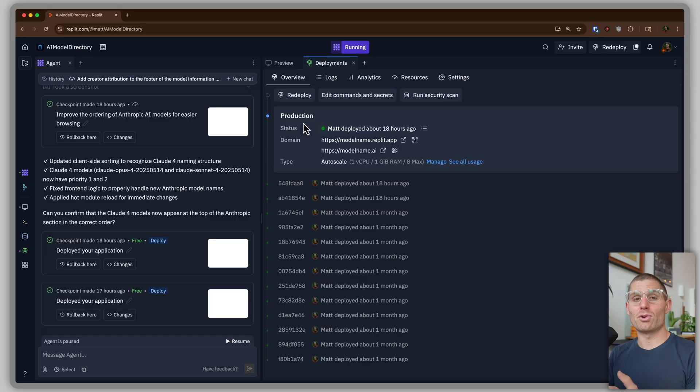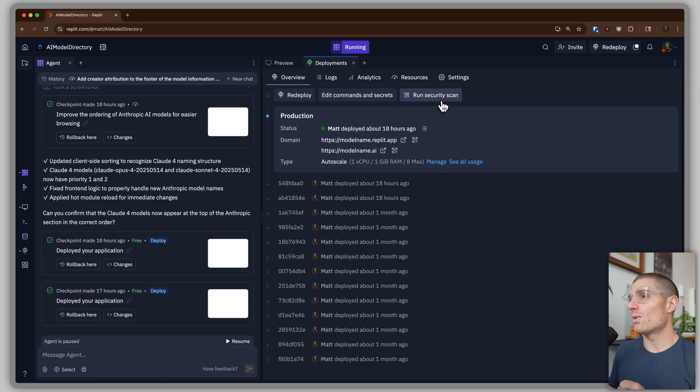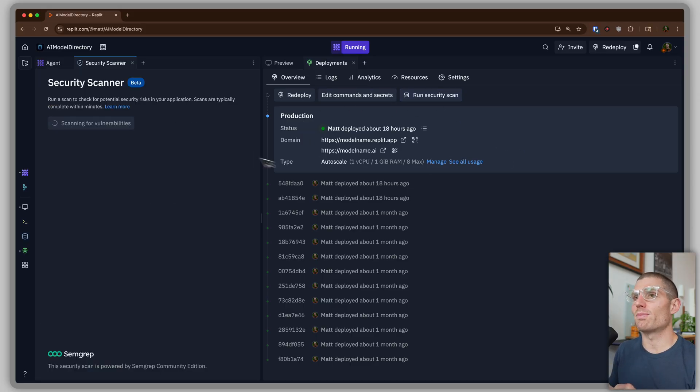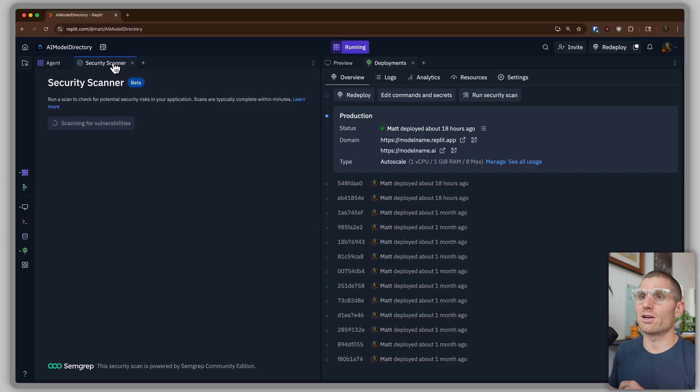But you know, one thing before you deploy AI generated projects, projects where you have a lot of AI code, you might want to check them and make sure they're secure. So we have this new security scan feature and you can access this from the deployments pane, or you can go to the security scanner dialog.